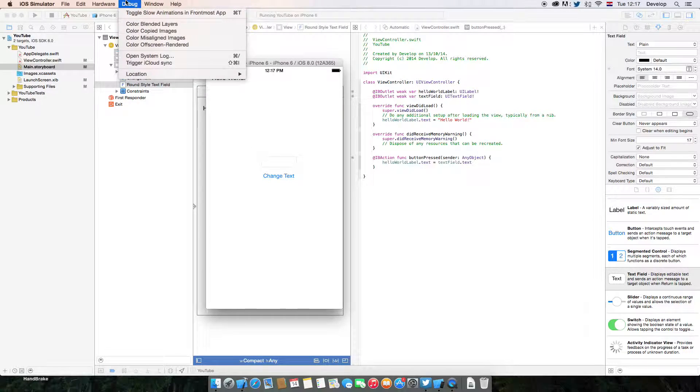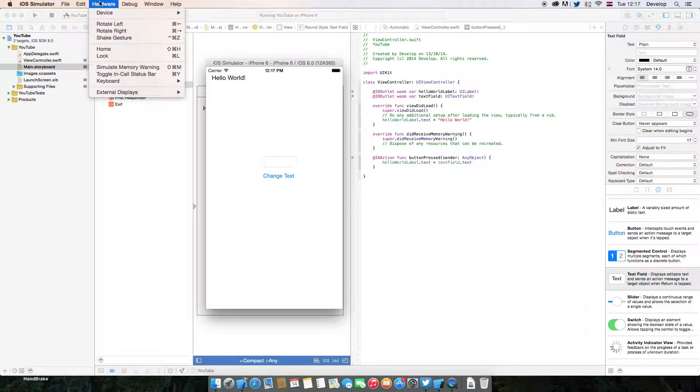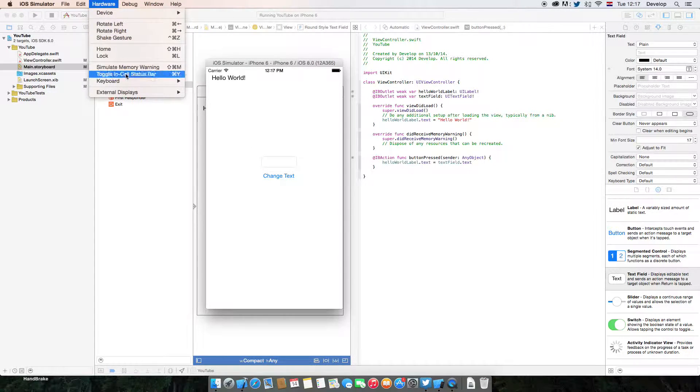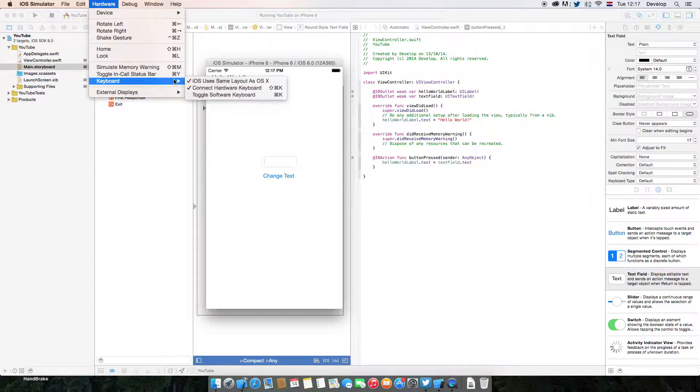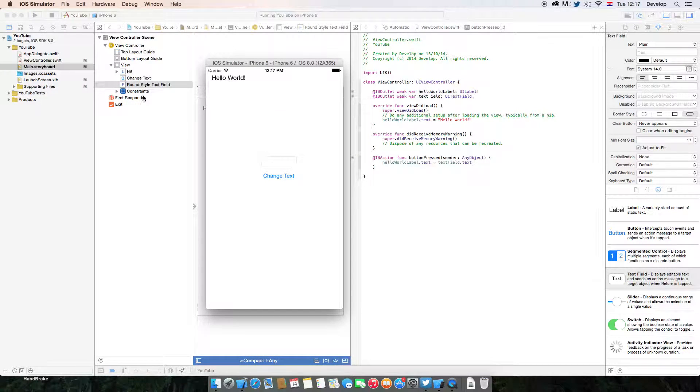Otherwise it would open the keyboard, but we are on the simulator so it doesn't.